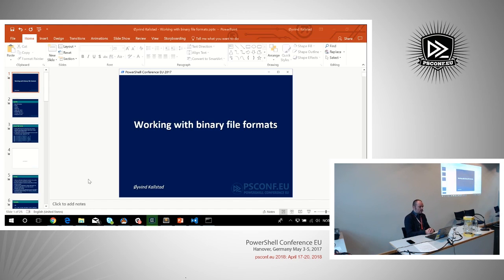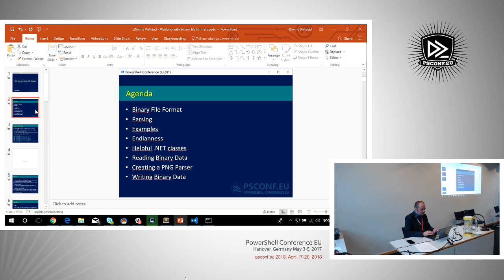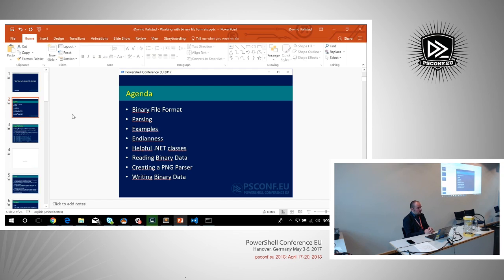This talk is about working with binary file formats. The agenda for this talk: we're going to start by talking a little bit about binary file formats, what they are and what they do.